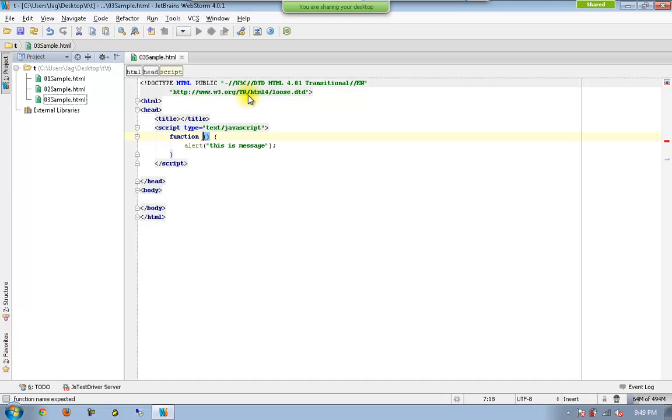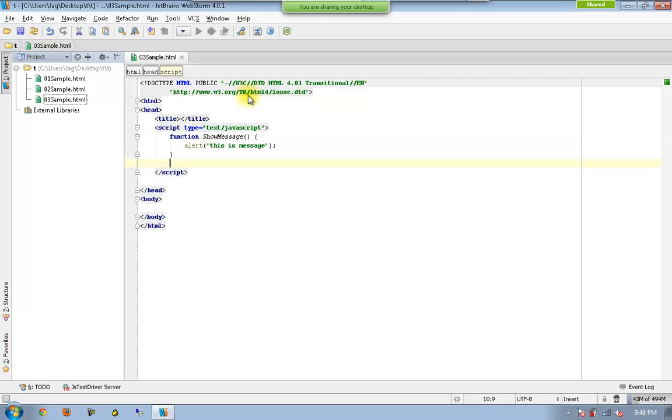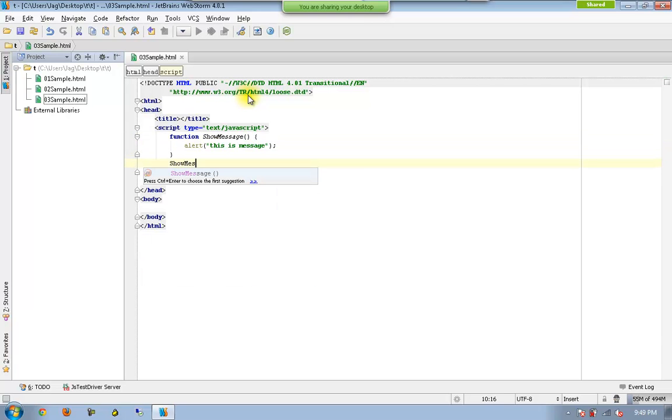So if it is a normal function, I am going to have something like show message. And if I wanted to get it executed, all I can do is show message.